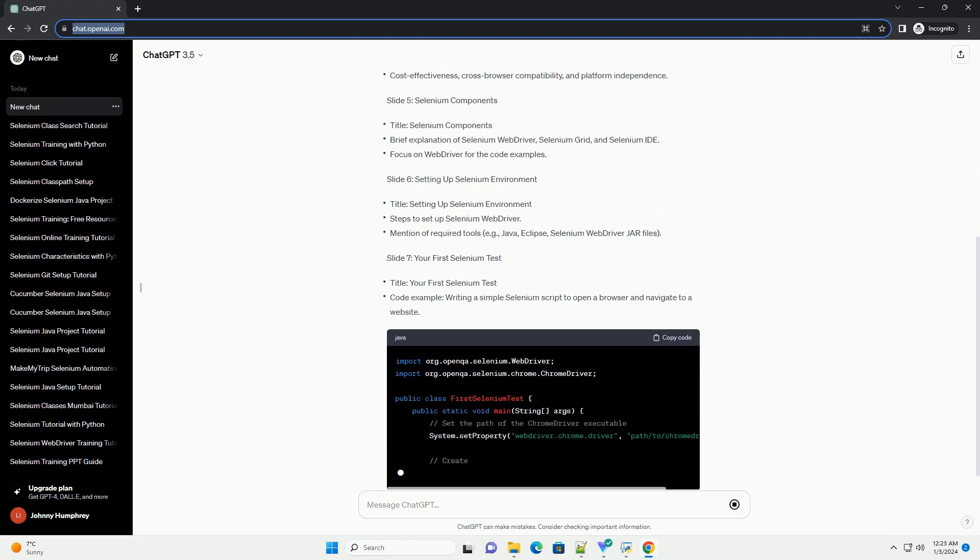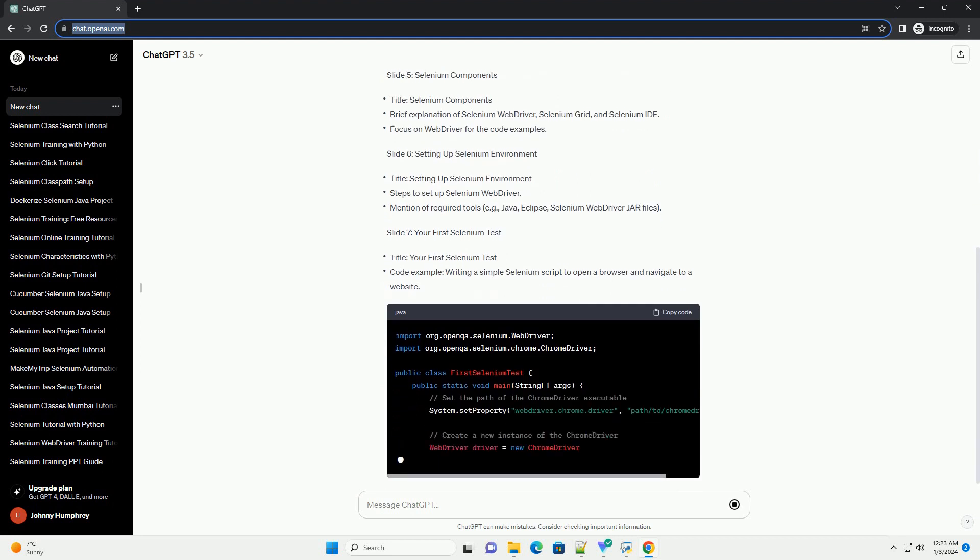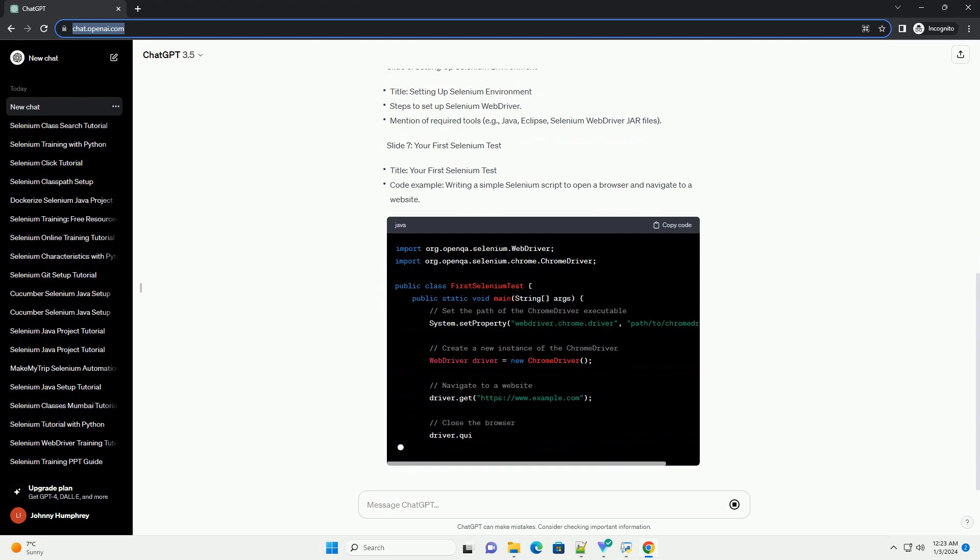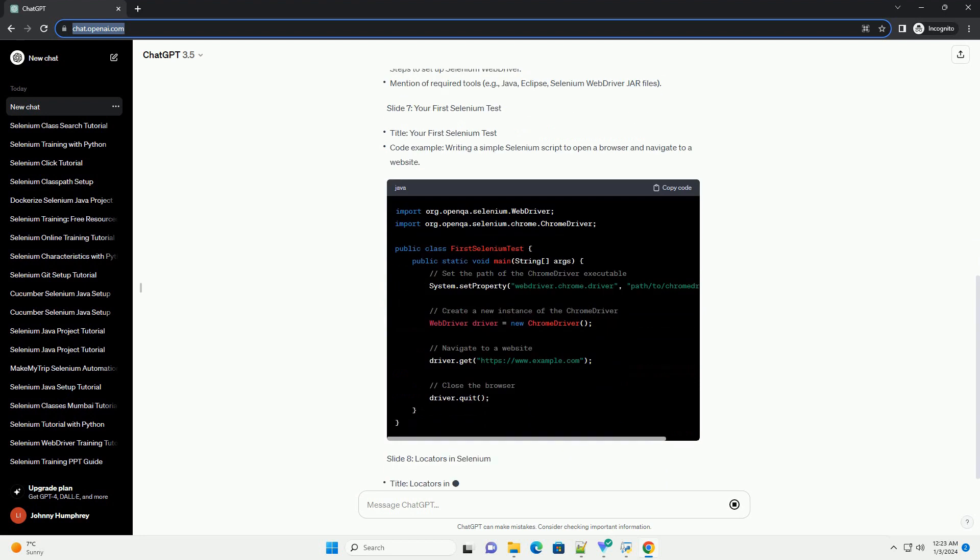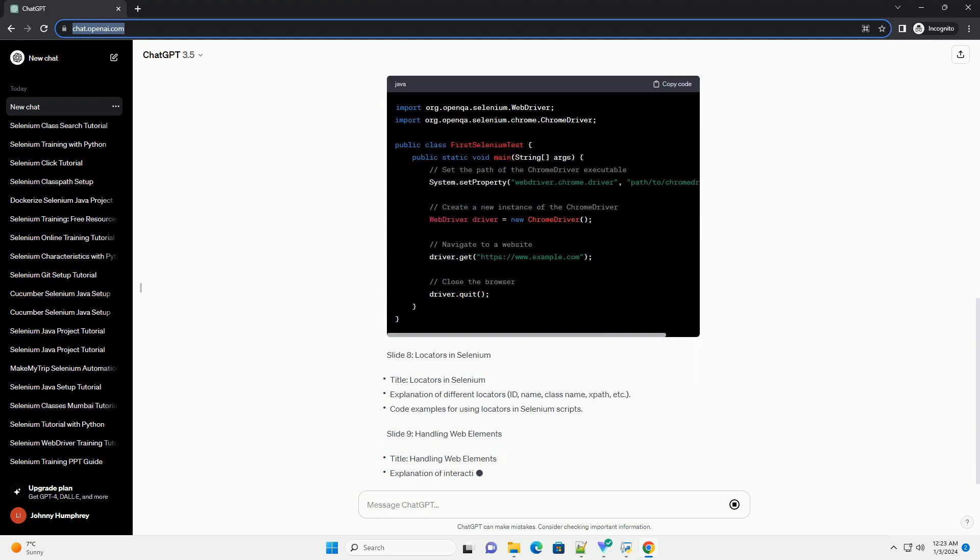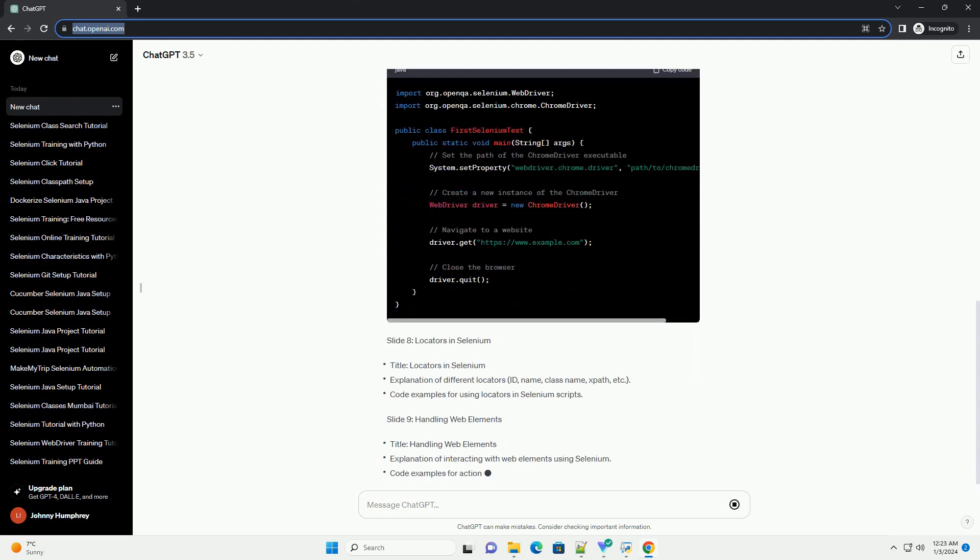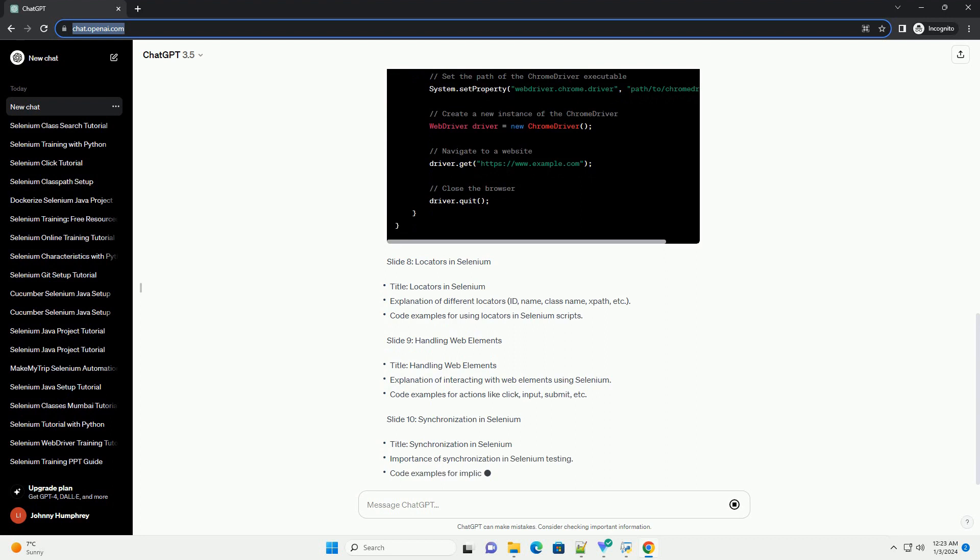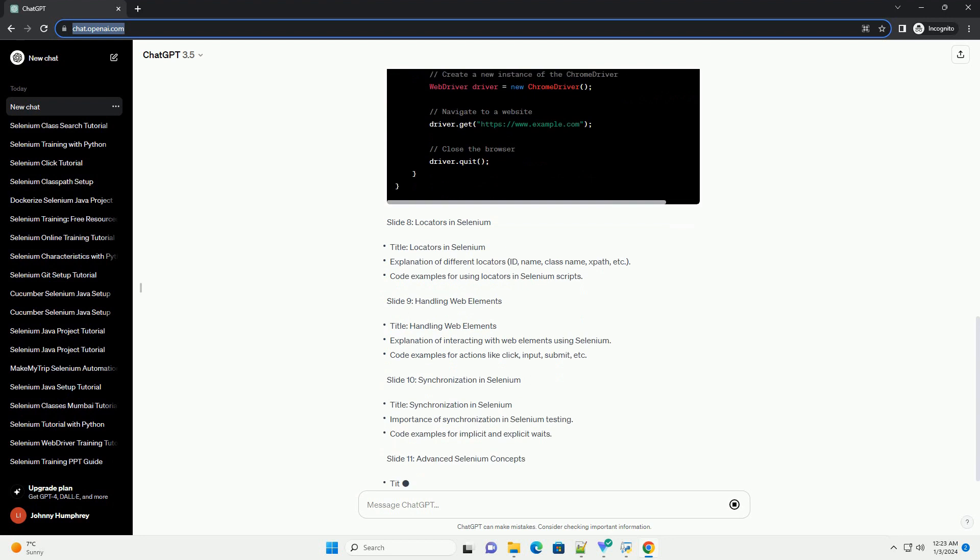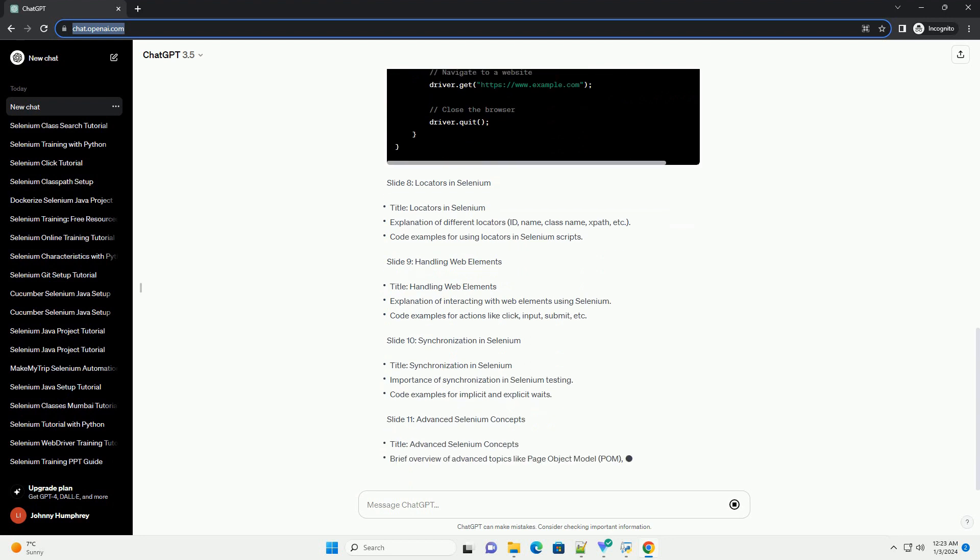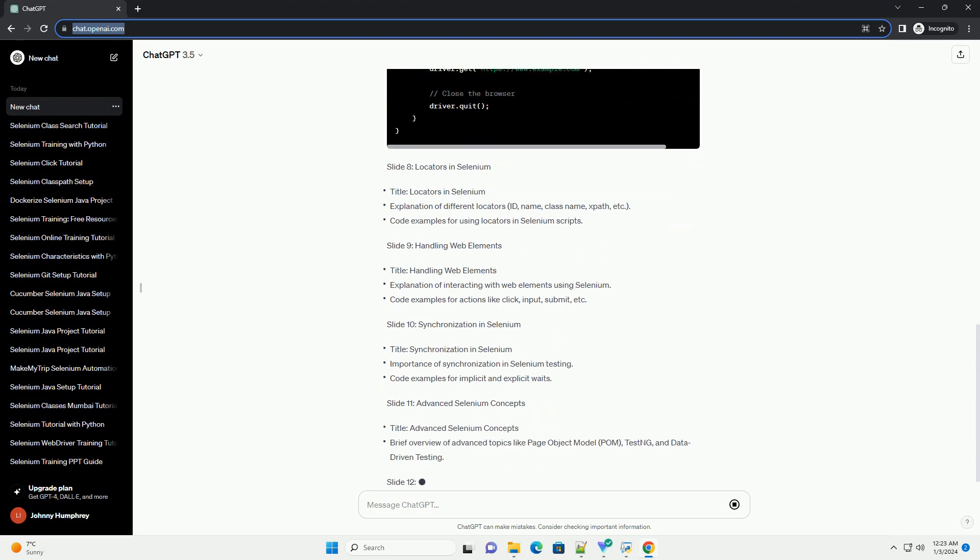Slide 6: Setting Up Selenium Environment. Slide 7: Your First Selenium Test. Slide 8: Locators in Selenium. Slide 9: Handling Web Elements.